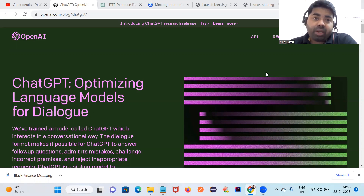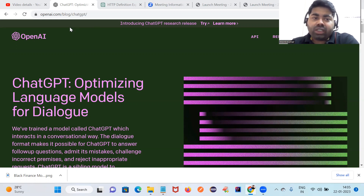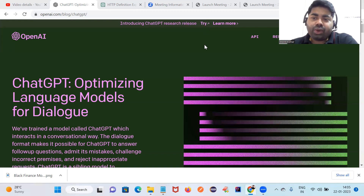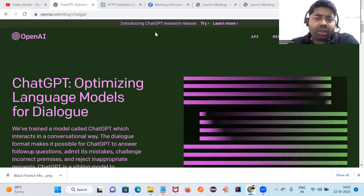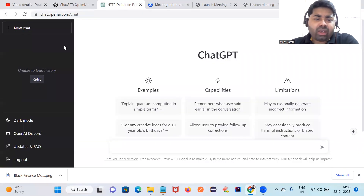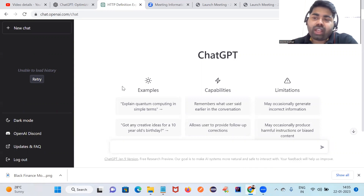If you want to try this, just go to the site and click 'Try Now.' You have to register your account — you can open an account with your email ID. After registering and logging in, the tool will look like this. Let me show you how it is helpful.